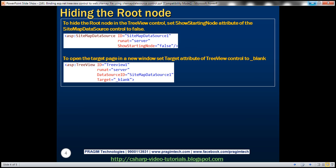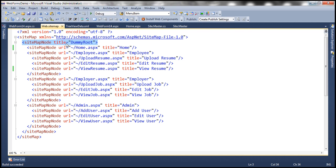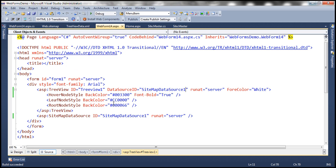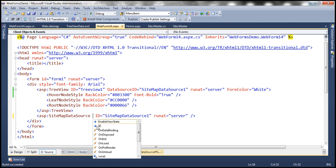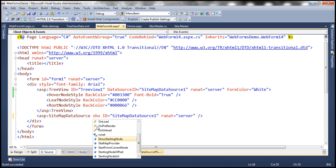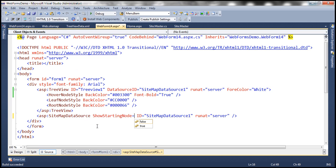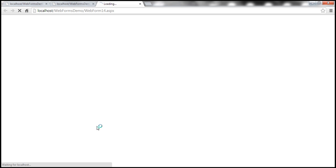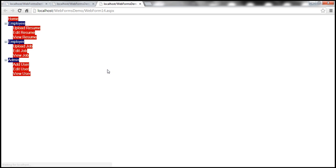Let's go ahead and do that. Within WebForm14.aspx, let's set the ShowStartingNode attribute to false. Let's give it a run. And now the dummy root node is no longer displayed.